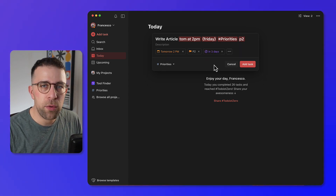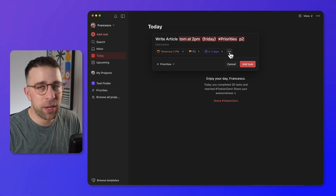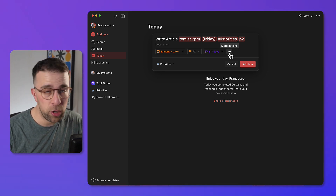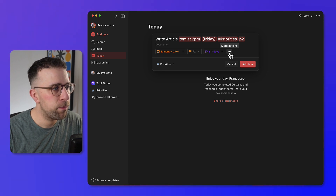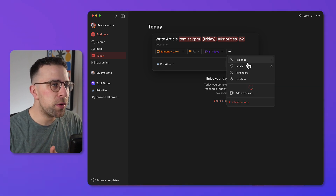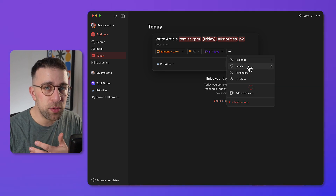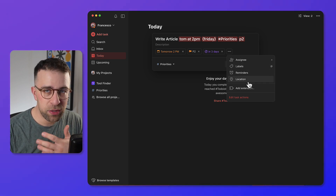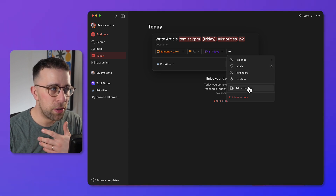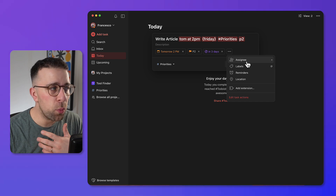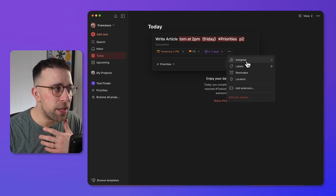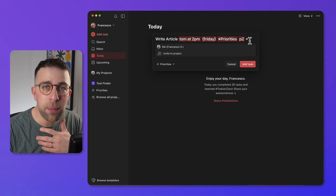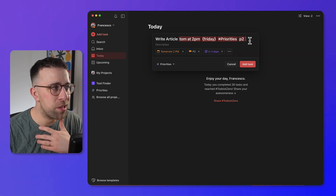There's a reminder indicator you can turn off if you want — removing it means you won't get a notification on your desktop or mobile device. Additional features include labels if you're a premium member, location reminders, and other extensions. If you're working with other people, you can assign the task to somebody else using the plus indicator.